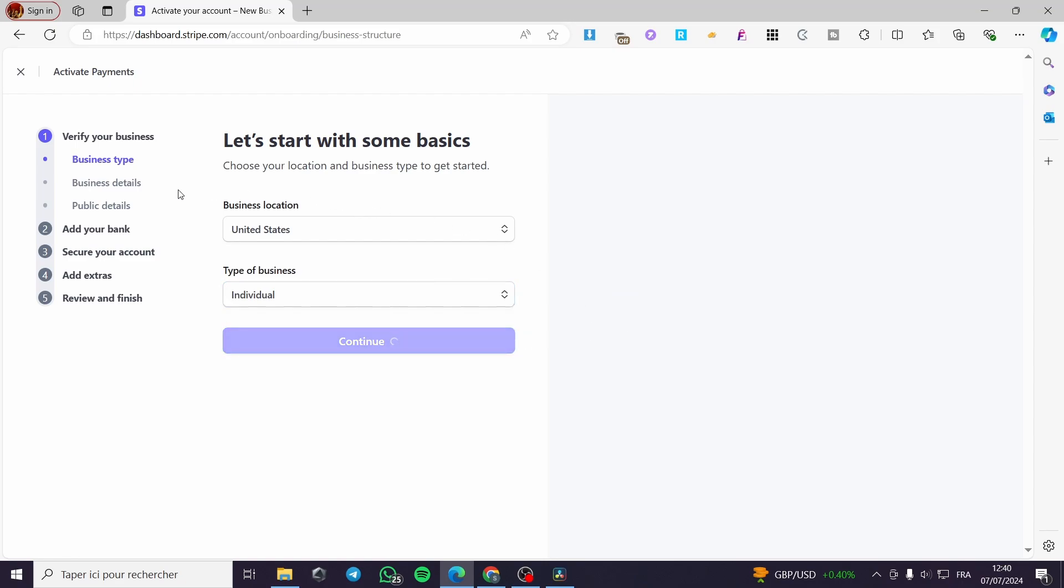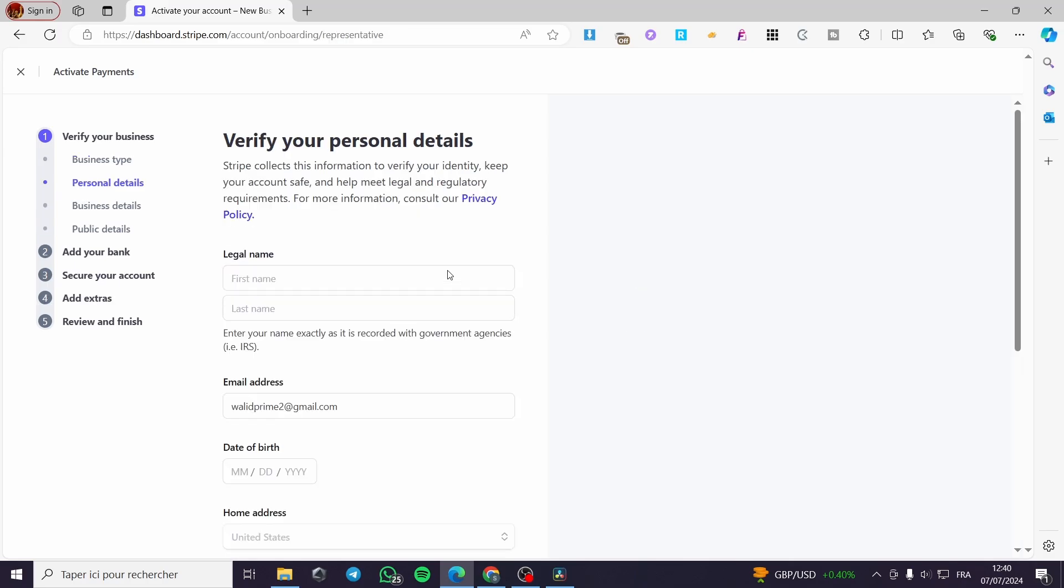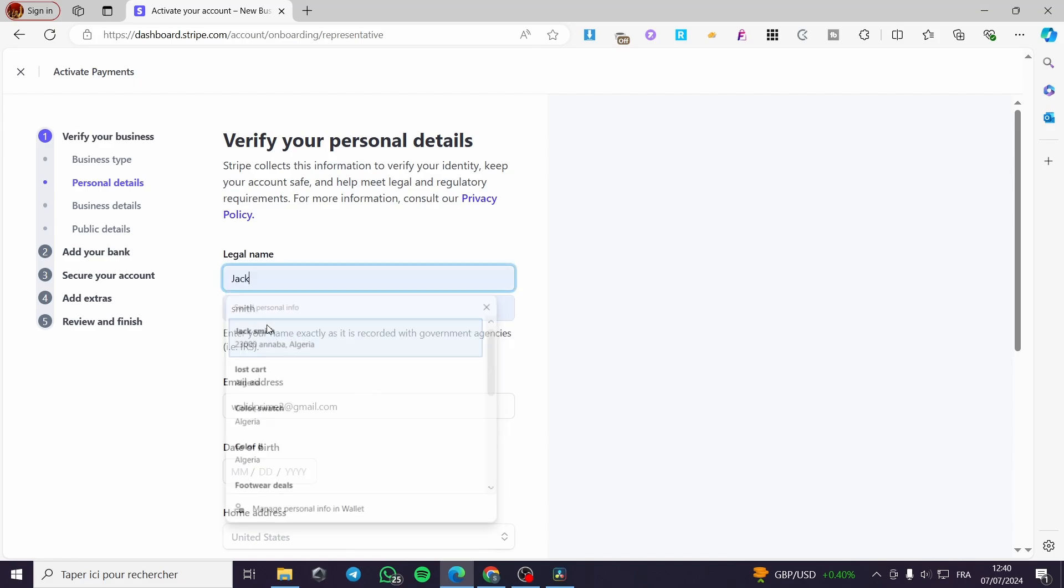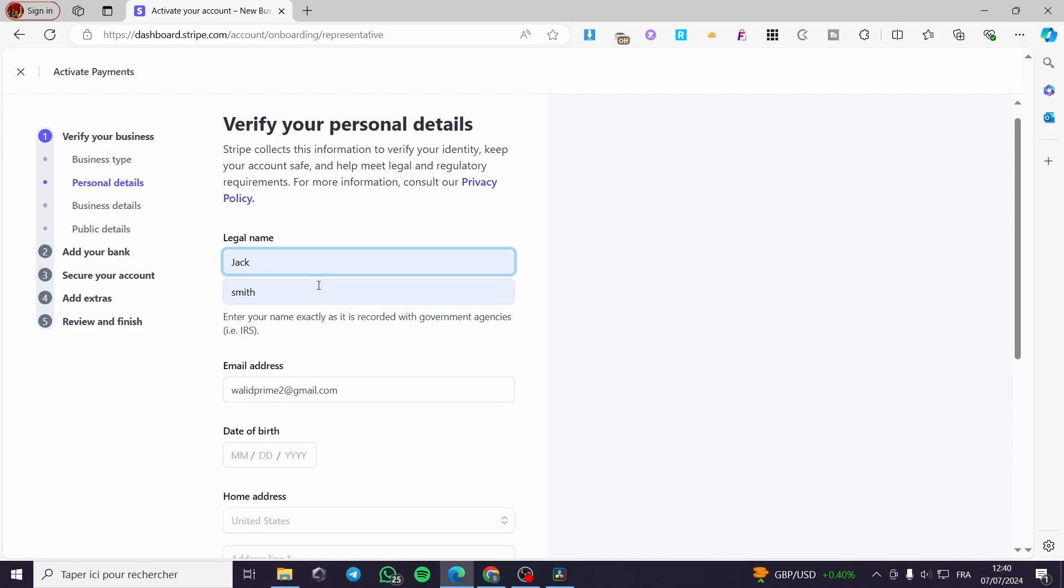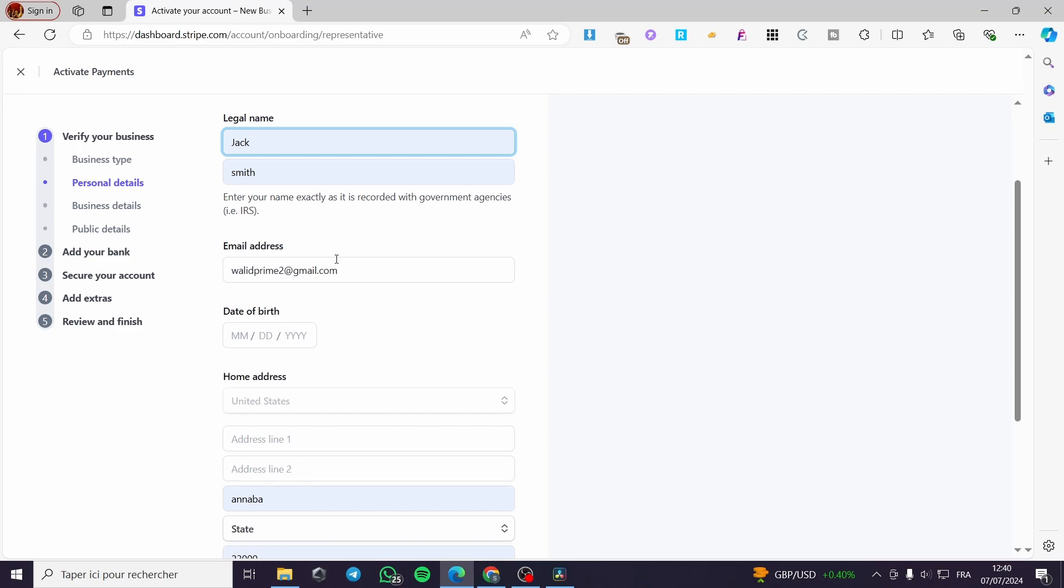The next step is the business details. You are going to put some details such as addresses, phone numbers, last name, first name, etc. In this case, we have the legal name - you're going to put here, for example, Jack Smith, the email - you have to confirm the email that you have set, and the date of birth.